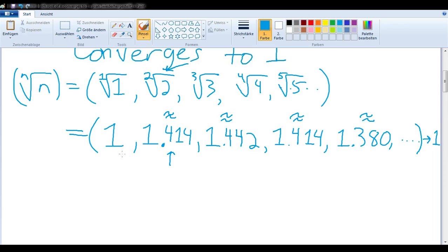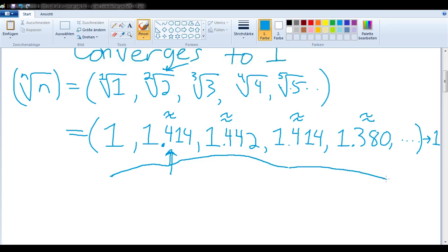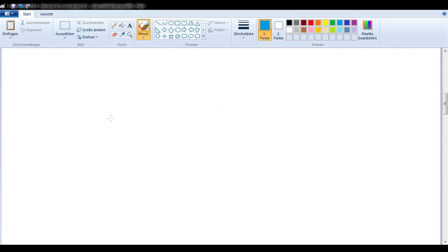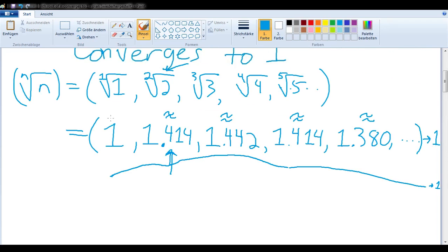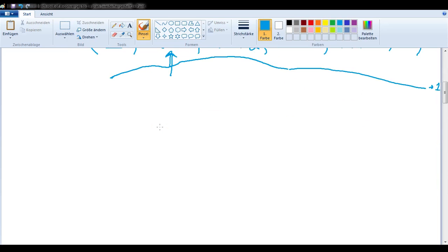The interesting thing is we start at 1, go up to 1.414, go further up to 1.442, and then start going back down — because we have to get back to the square root of 2 — and then down and down and down until we get very, very close to 1. The graph of that looks like this.